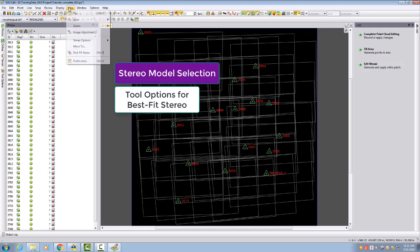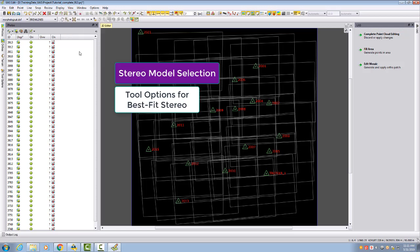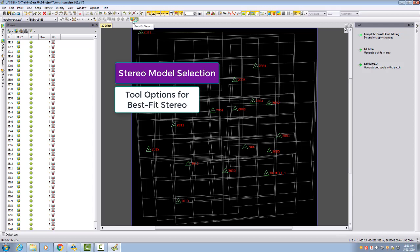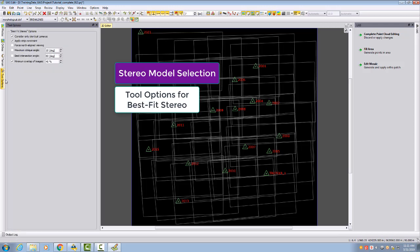You can find here in the view best fit stereo function, this is the same as clicking here this button. If we go to the tool options then we see for the best fit stereo we have some settings.